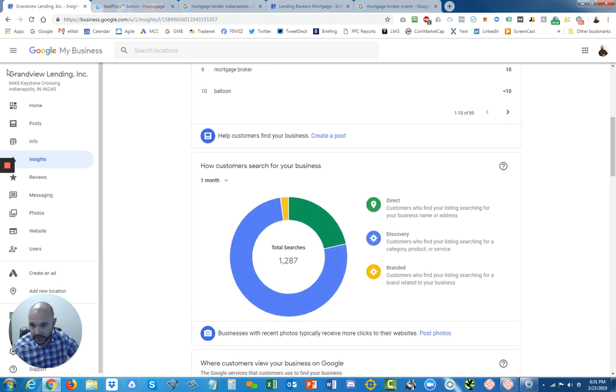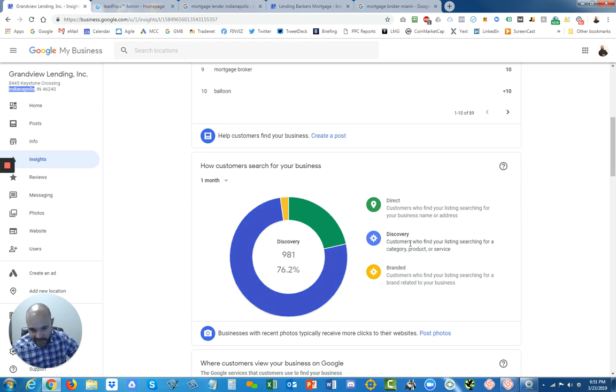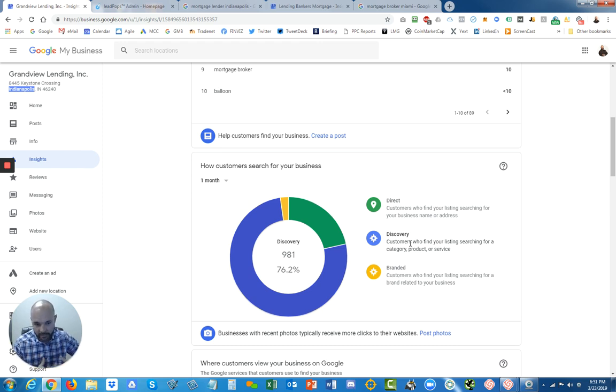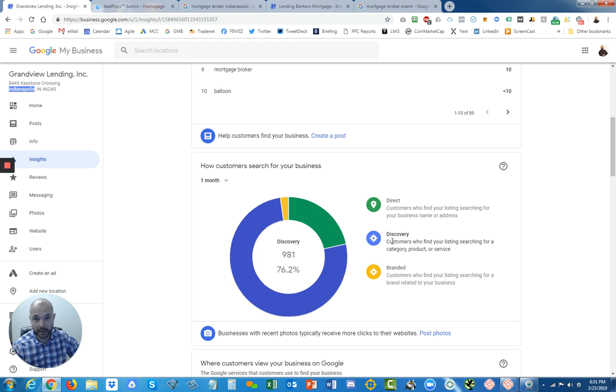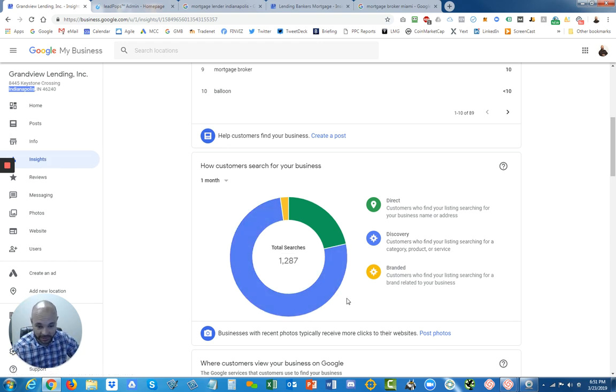This is our client here in Indianapolis, Grandview Lending, and over 900 times in the last month searches have been happening, so a lot of eyeballs have been hitting this company.